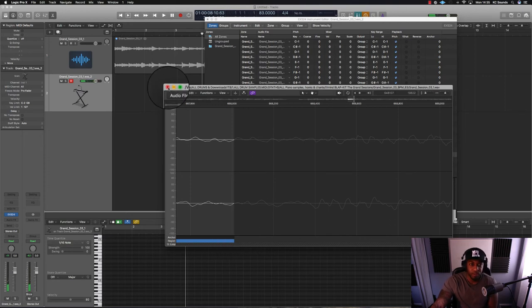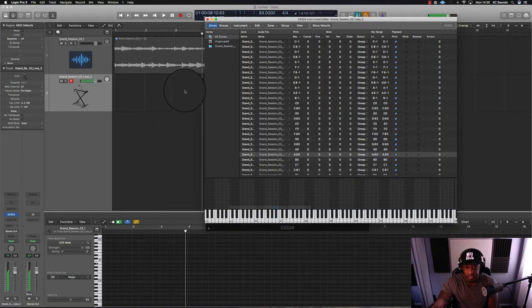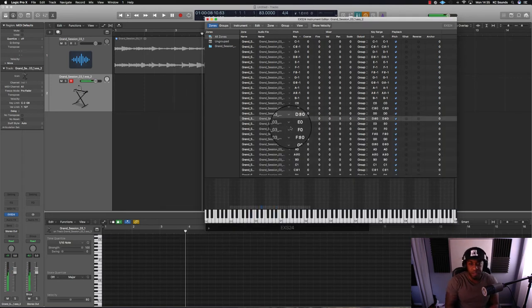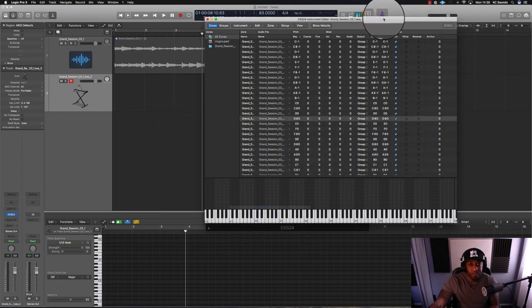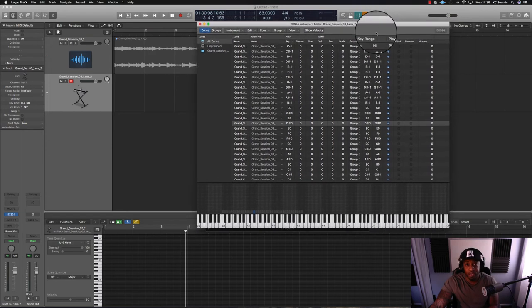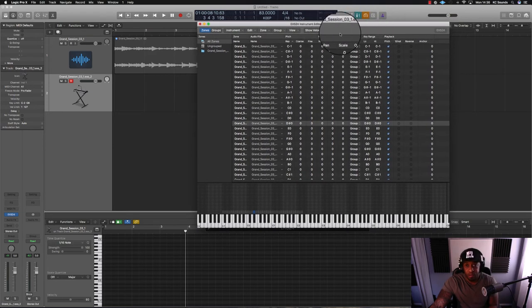That's a lot better than it was before. Once you've done that, once you've found that, click out. Job done. If there's any other sample that's doing the same thing, you just follow the same steps and that will sort out the pops and clicks in the beginning and the end of your sample.